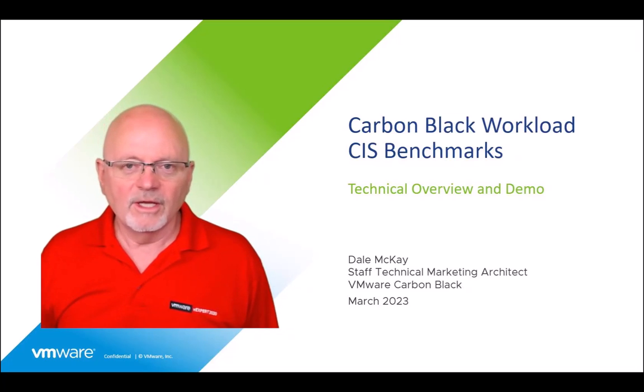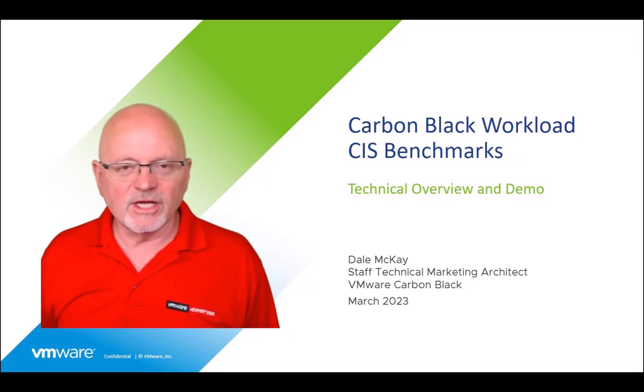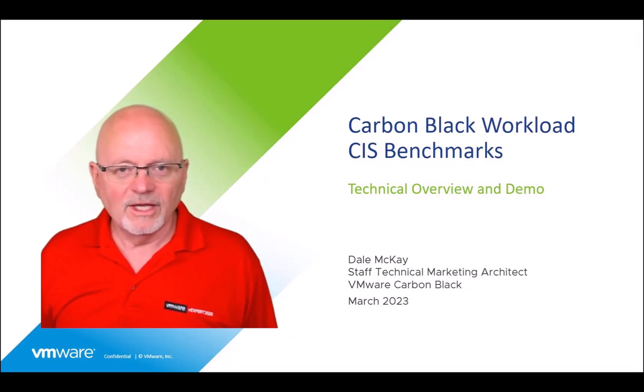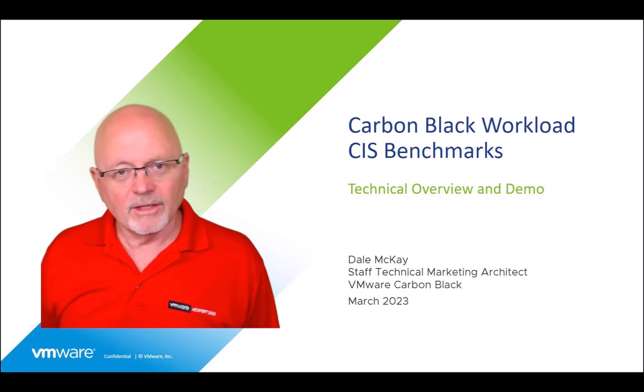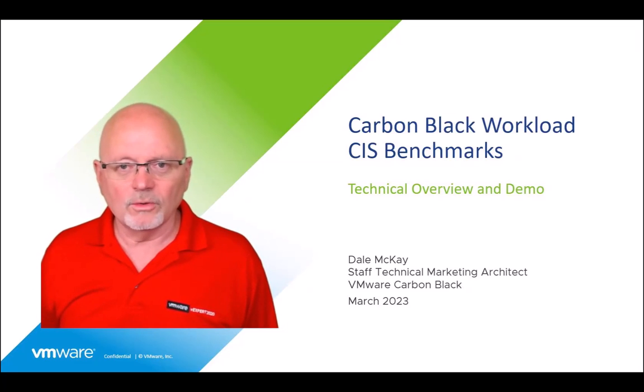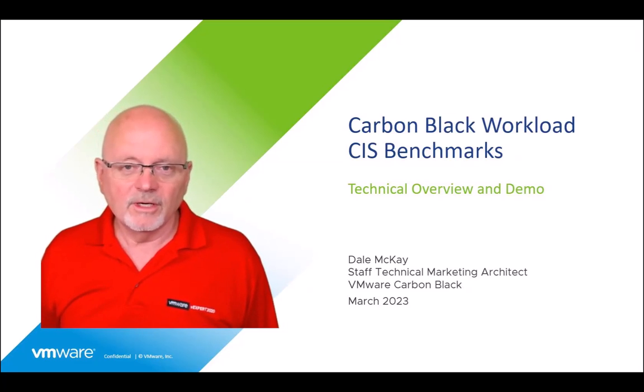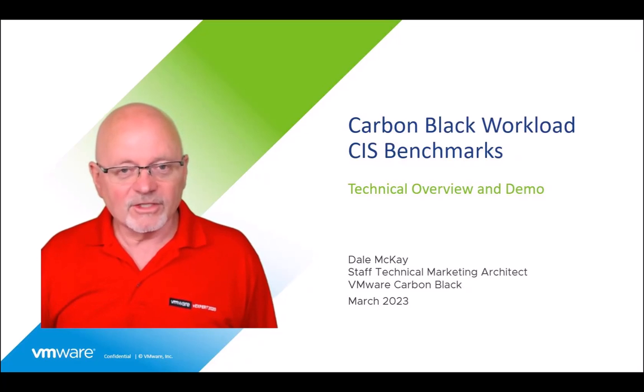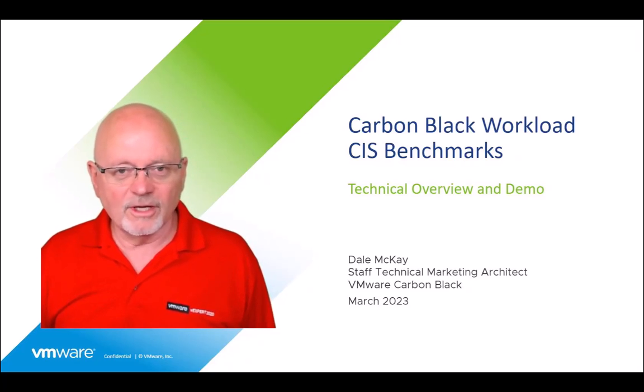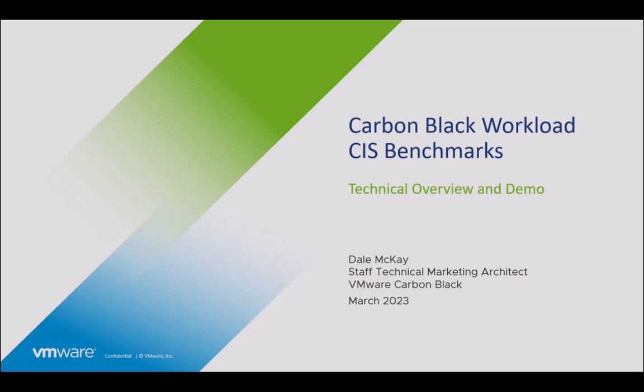I've got a couple of slides to take you through, and then I'm going to take you into the Carbon Black cloud console and show you around CIS benchmarks. Thanks for watching and I appreciate your time. All right, let's get started. I've got a couple of slides I want to walk you through first and just have a quick general discussion about CIS benchmarks.